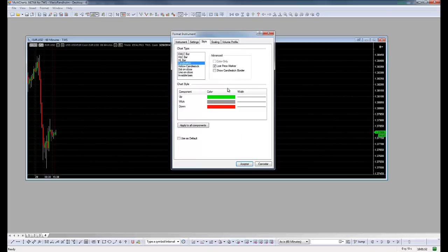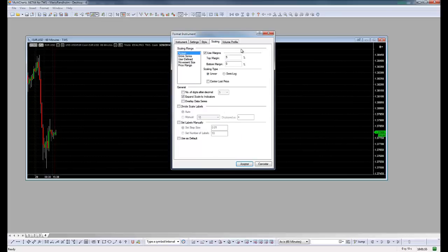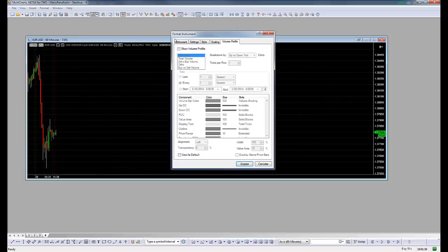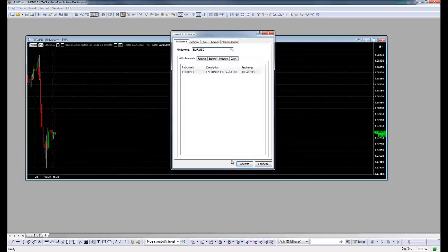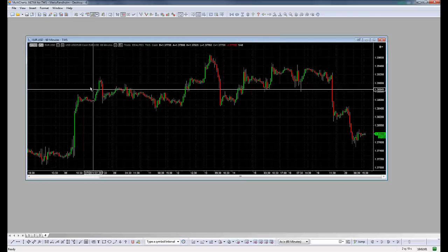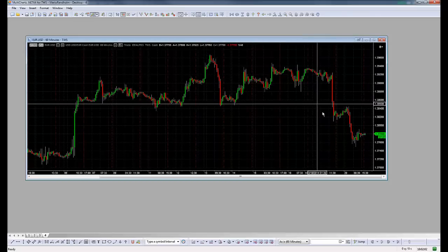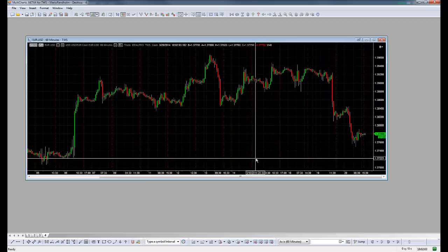The style, the scaling, and the volume profile. So if we click OK, let's see how all the days load like this.